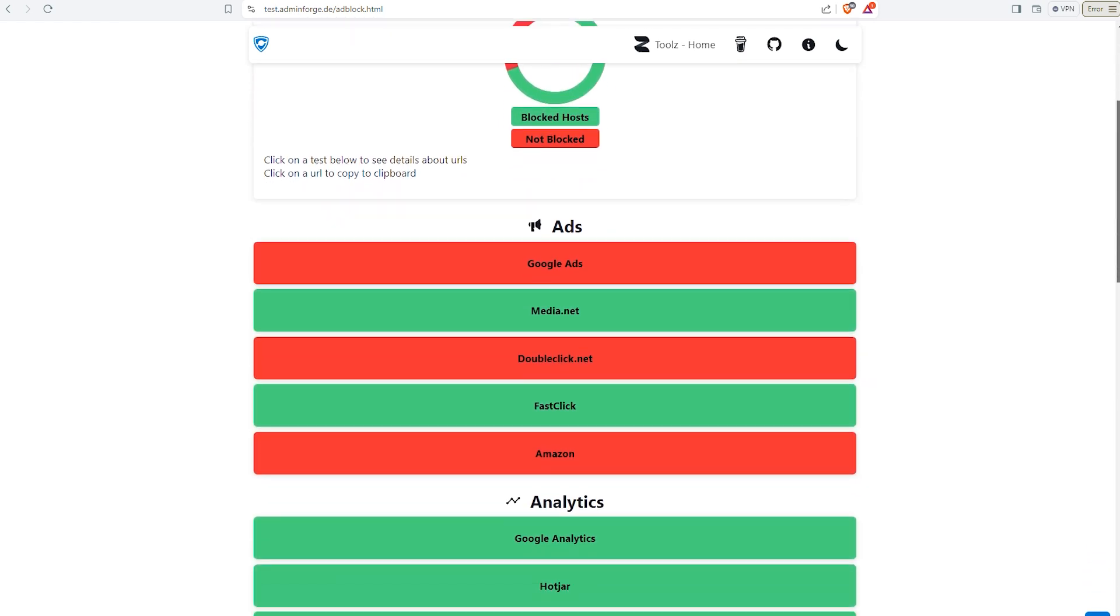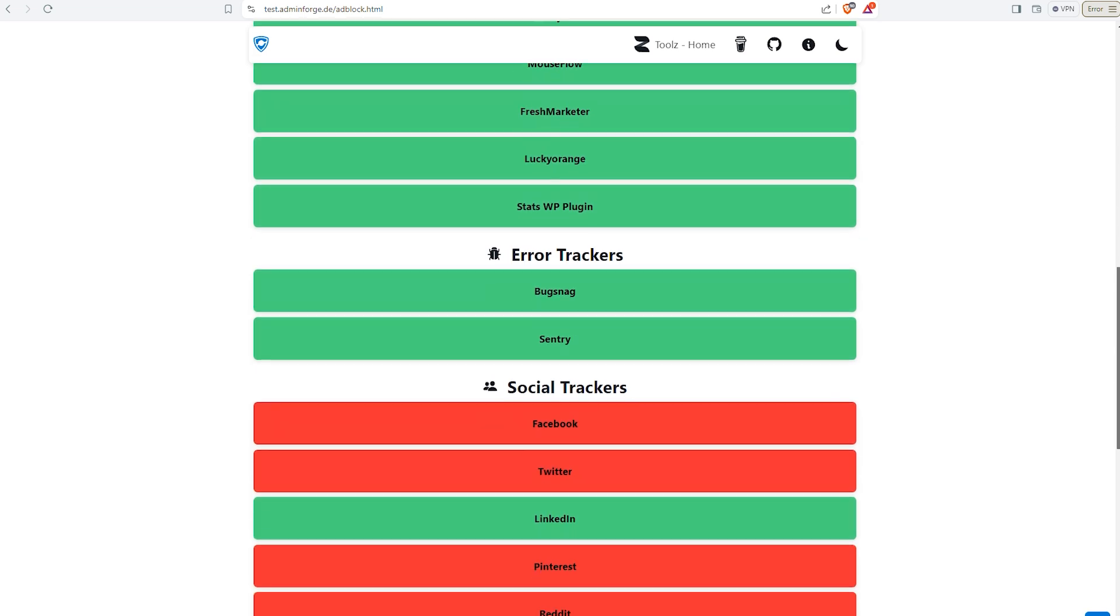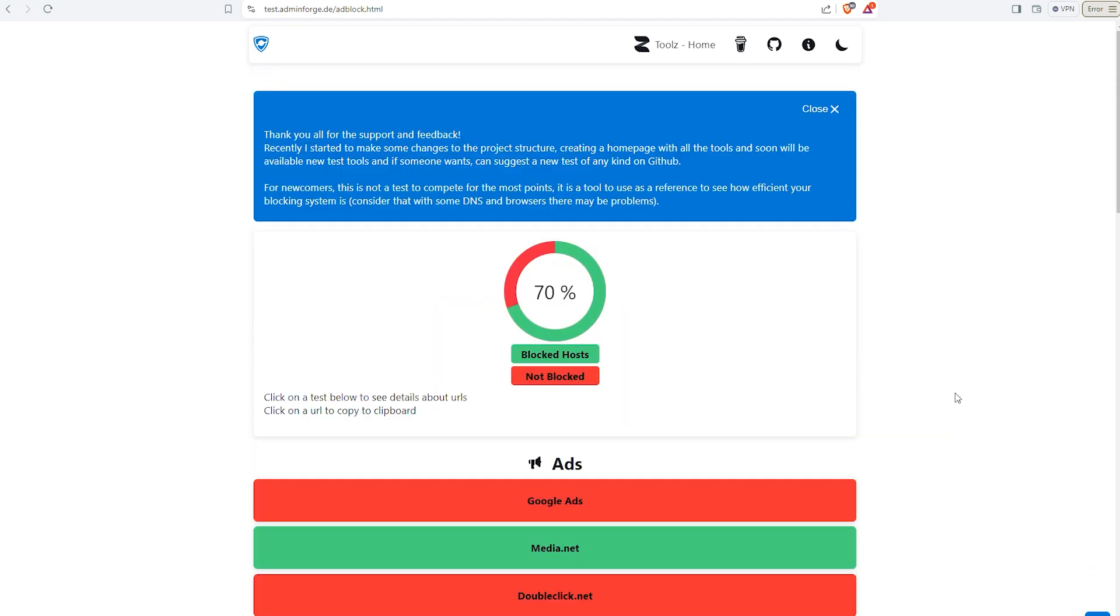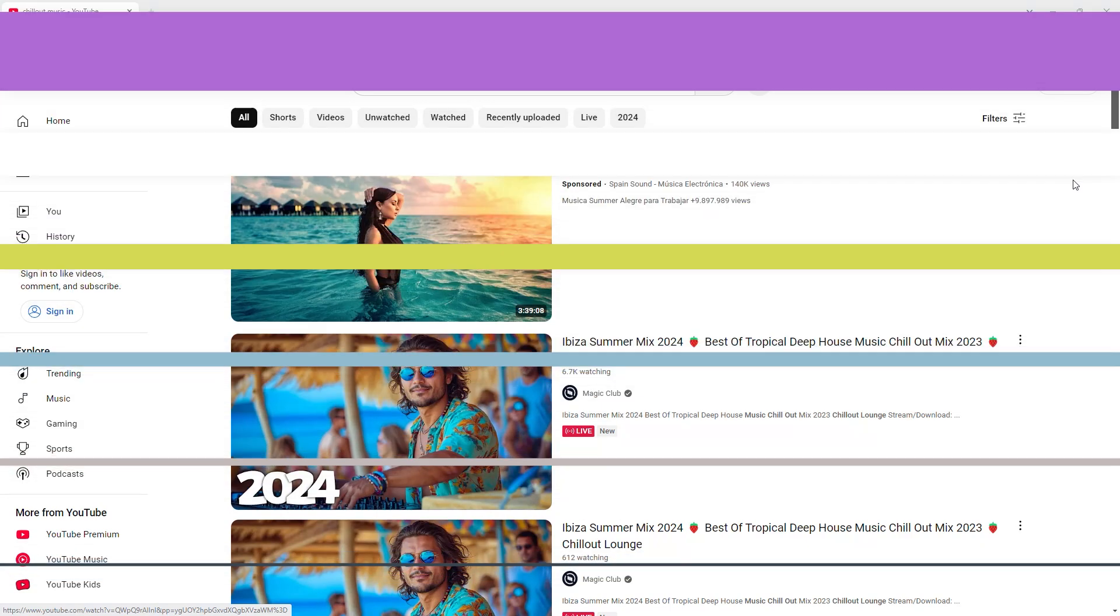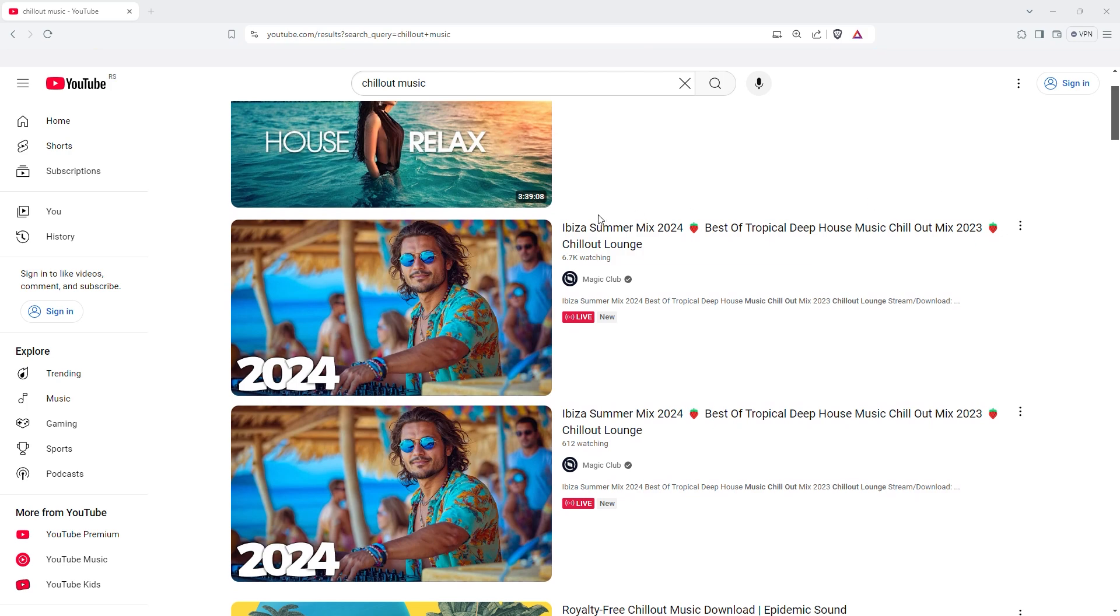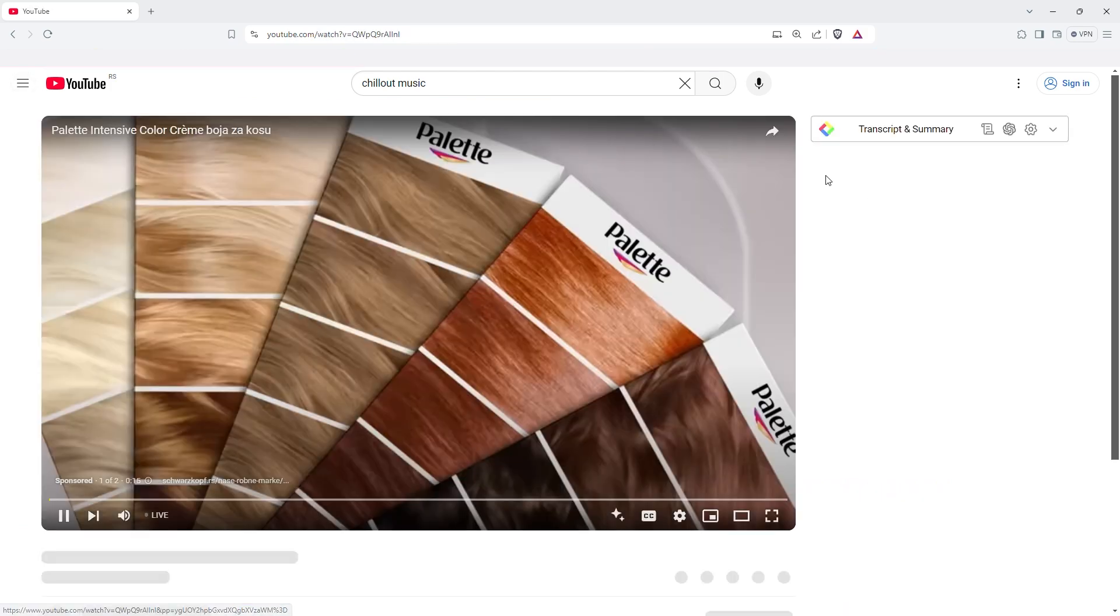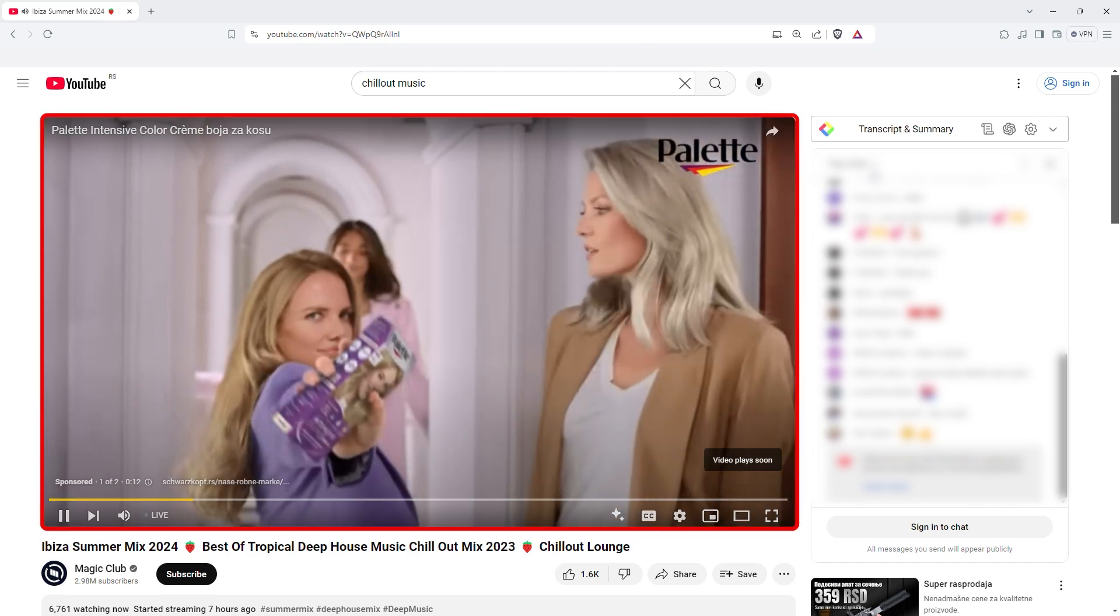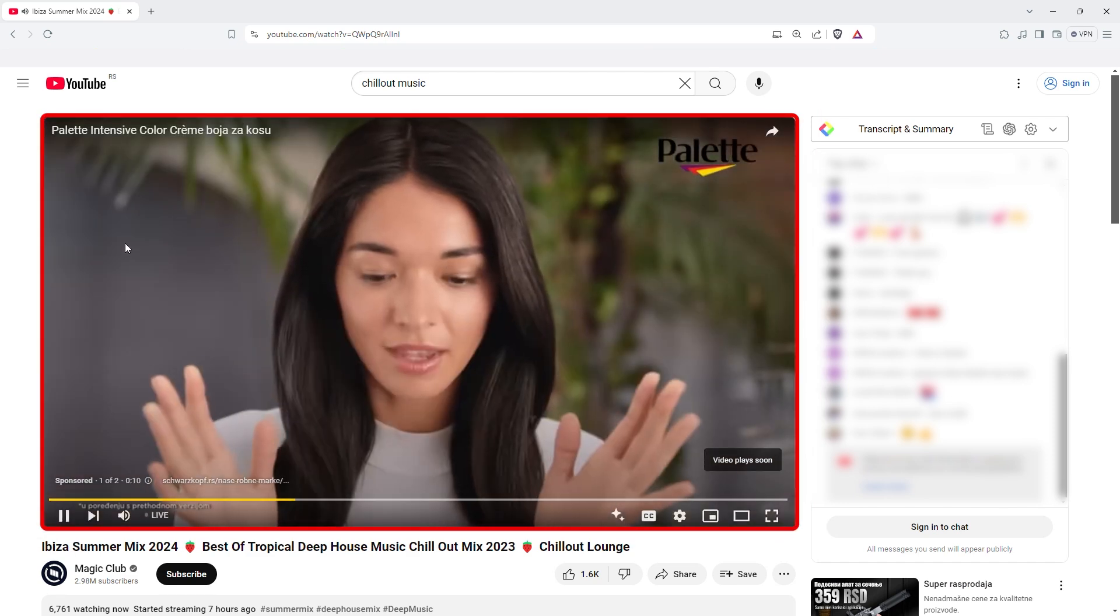In the same online test, Brave blocked 70% of ads and pop-ups. It is a good enough result if we take into consideration that it is free. Let's see how it will perform against YouTube ads. I tried again with the same search results as for the rest of the competitors, Avira and PIA VPN. It failed on the first video, so no luck with this one either.